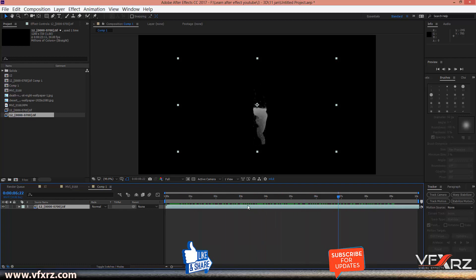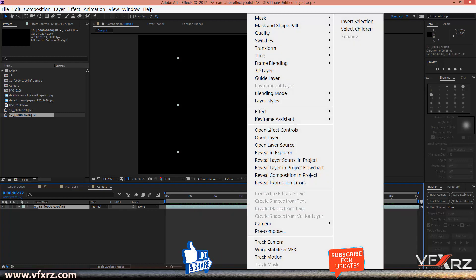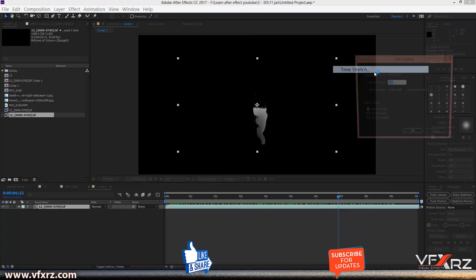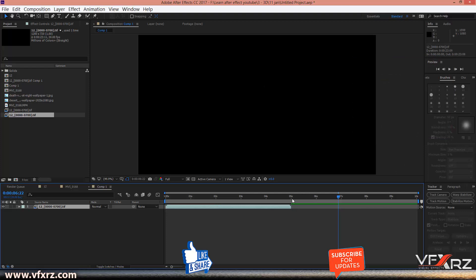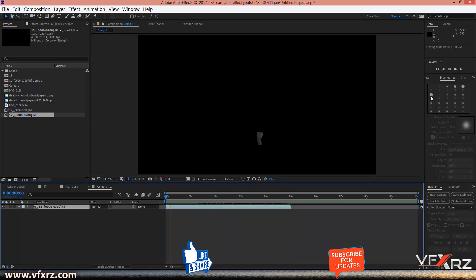Right-click the layer and go to Time > Time Stretch. Change the duration — for example we want five seconds — and press OK. Now when you play that, as you can see it looks like this.